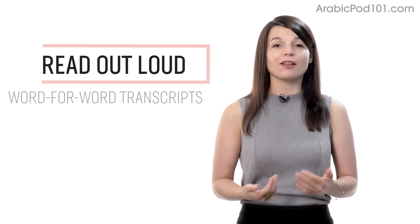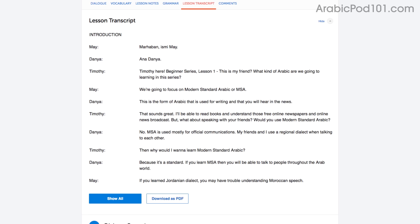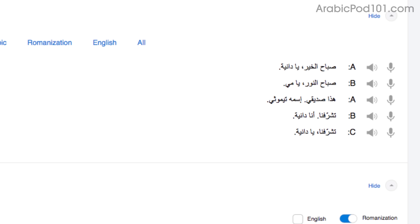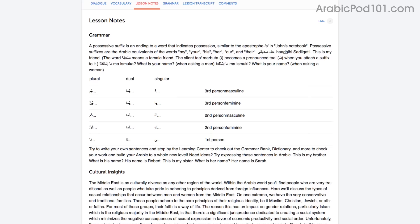Number 2: Read out loud. Reading out loud is a powerful tactic that deserves its own mention. With every lesson, you get written transcripts and translations. So as you play the lesson, read the dialogue out loud as you hear it. By reading out loud, you're also practicing your speaking skills. You can do this with the lesson notes, the lesson transcript, or the dialogue tool.